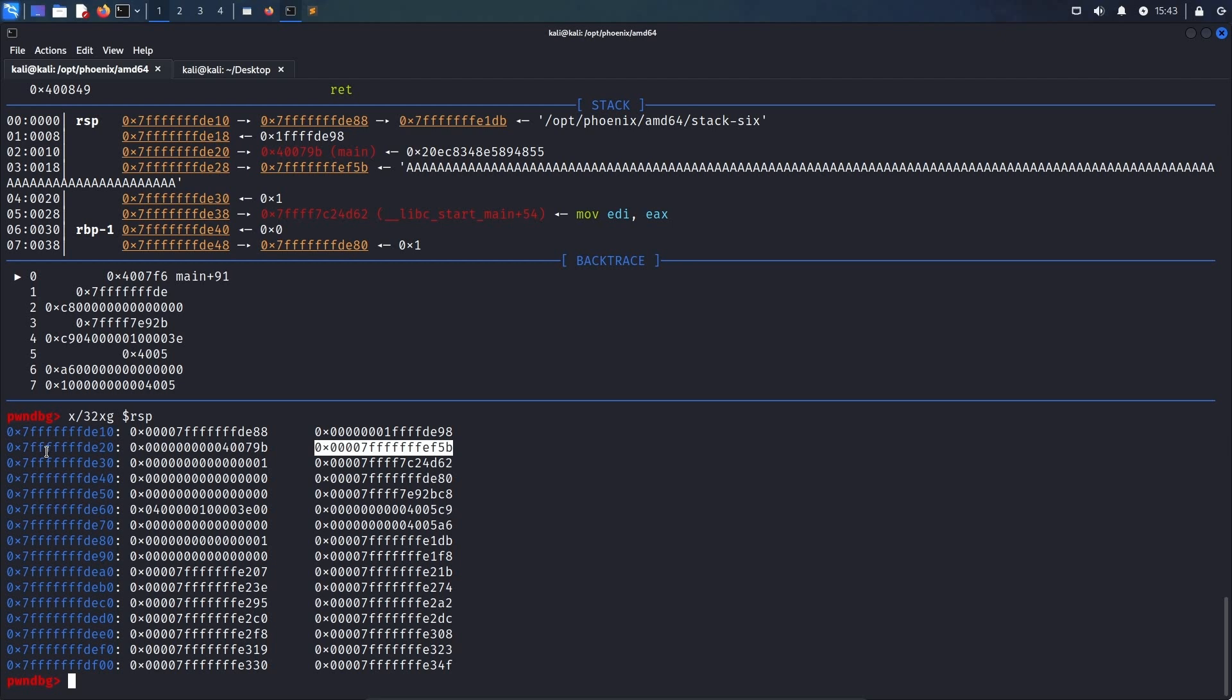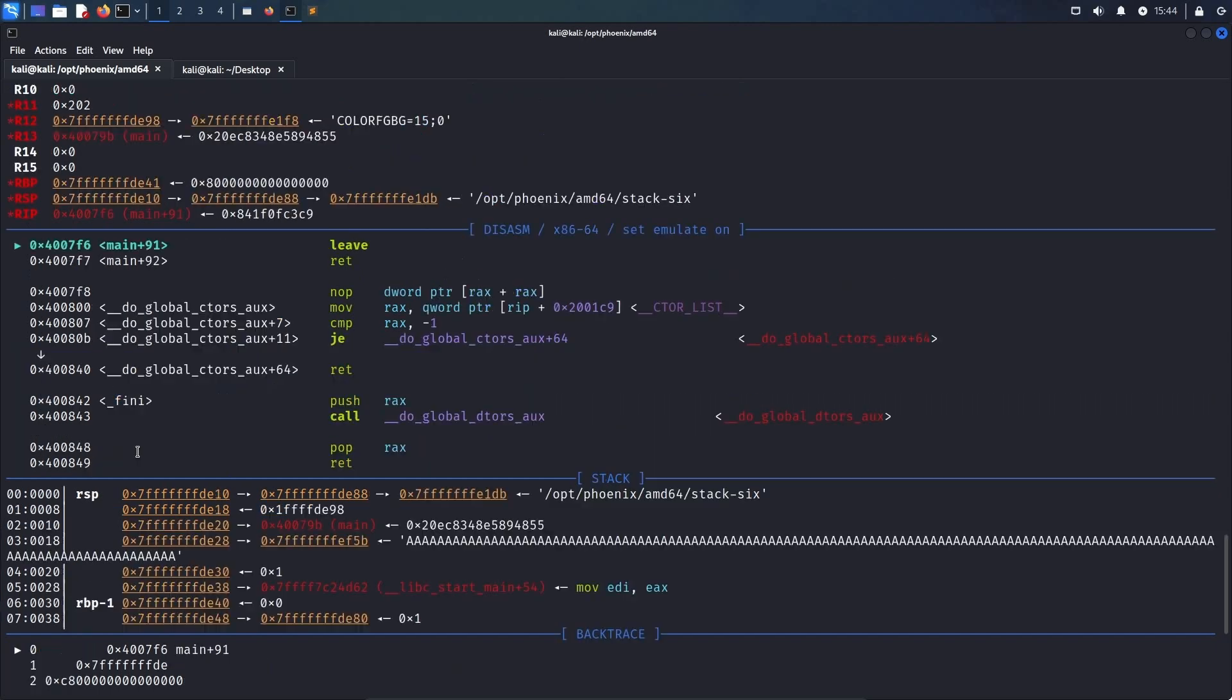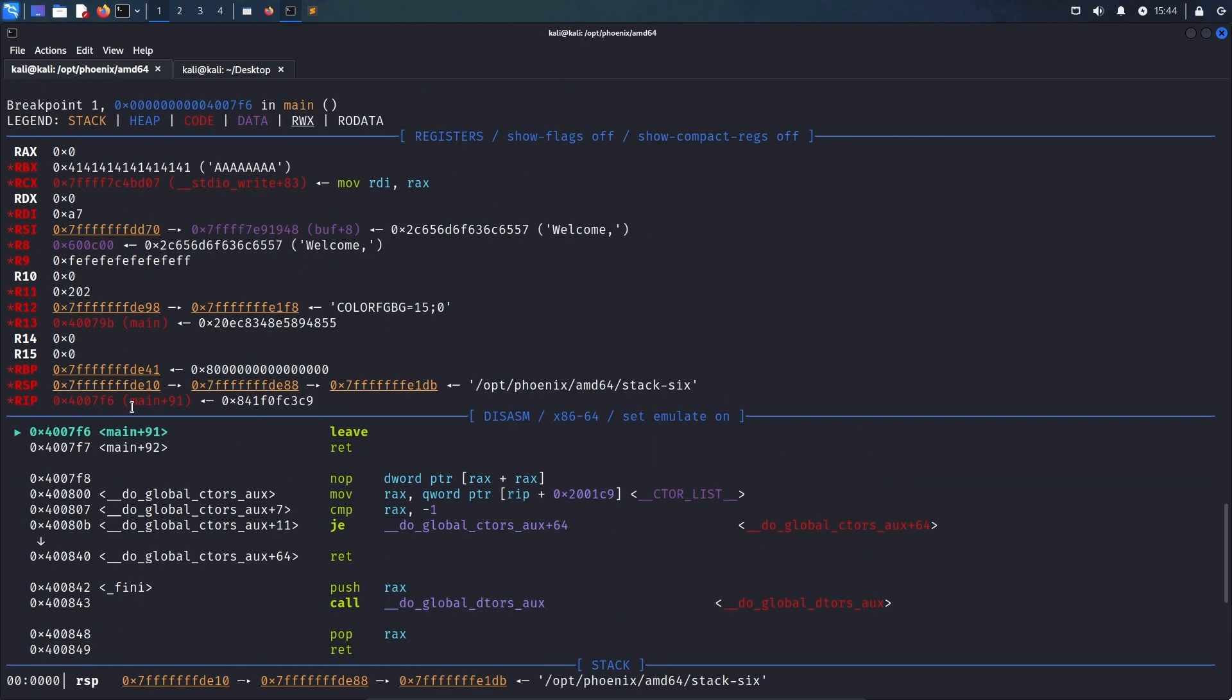Now, as I mentioned earlier, the leaf instruction will take the value of the base pointer and put it into the stack pointer and then increment it by 8 before the return instruction is executed. This means that we don't want to put in the 28 address into the base pointer, but the 20 address, which will then, after executing the leaf instruction, result in the 28 address being stored in the stack pointer. If we compare this address with our current base pointer, we just have to control the last byte and set it to hex 20 instead of hex 41, which will redirect the code execution to the beginning of our buffer.